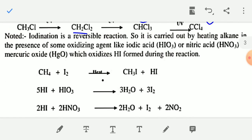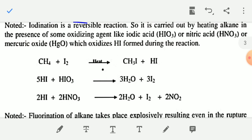Note: iodination is a reversible reaction, so direct iodination is not easily possible. It is carried out by heating alkane in the presence of some oxidizing agents like iodic acid HIO3, nitric acid HNO3, or mercuric oxide HgO, which oxidize the HI formed in the reaction. So when methane is treated with iodine, you will get methyl iodide and HI.